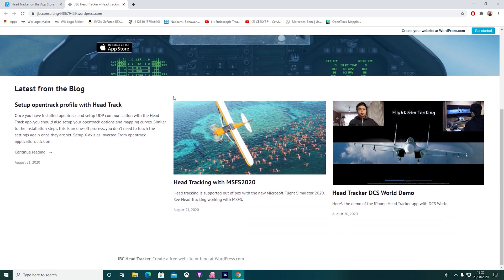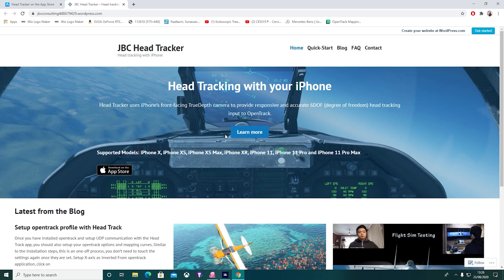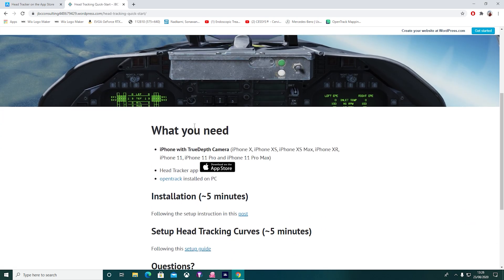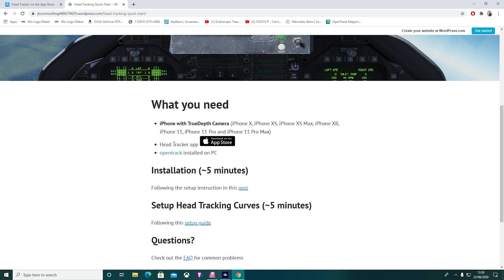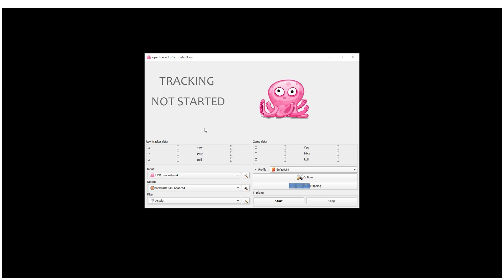You're gonna need two pieces of software: the app on your iPhone, and then you're gonna need OpenTrack installed on your PC. There's a step-by-step installation on the developer's website — it takes literally five minutes.